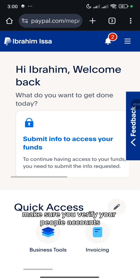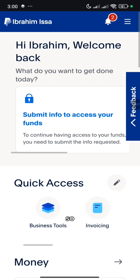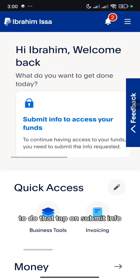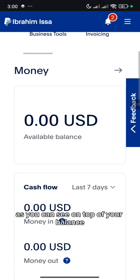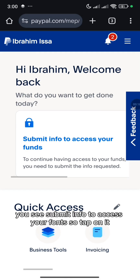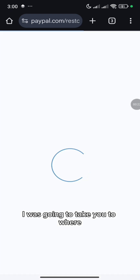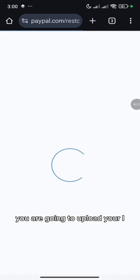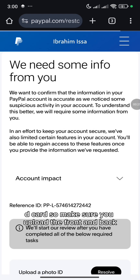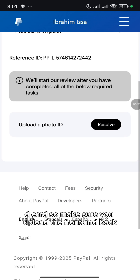Make sure you verify your PayPal account before you start using it to receive funds. To do that, tap on Submit Info. As you can see on top of your balance, you will see Submit Info to access your funds. So tap on it, and it's going to take you to where you are going to upload your ID card. Make sure you upload the front and back.